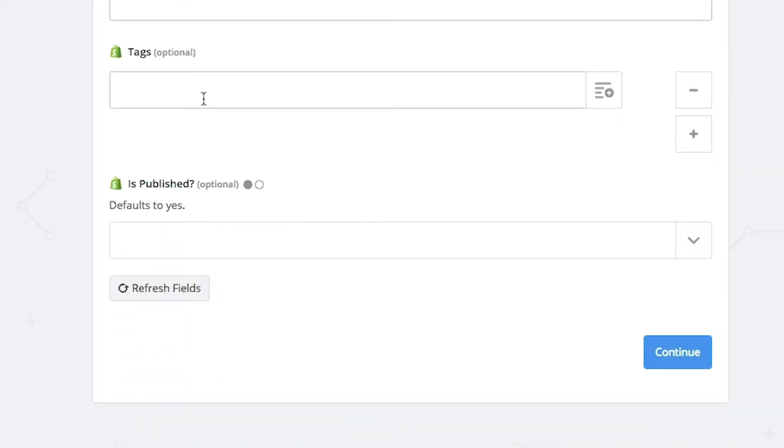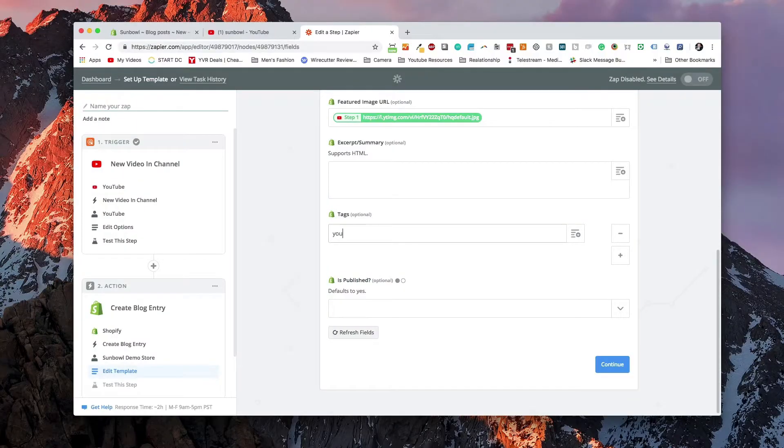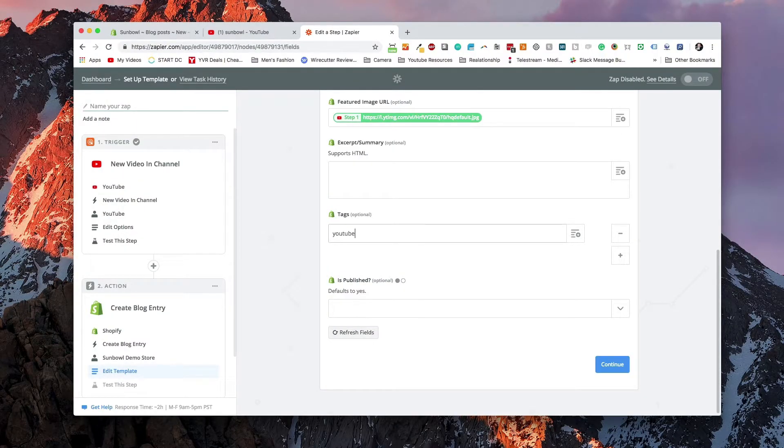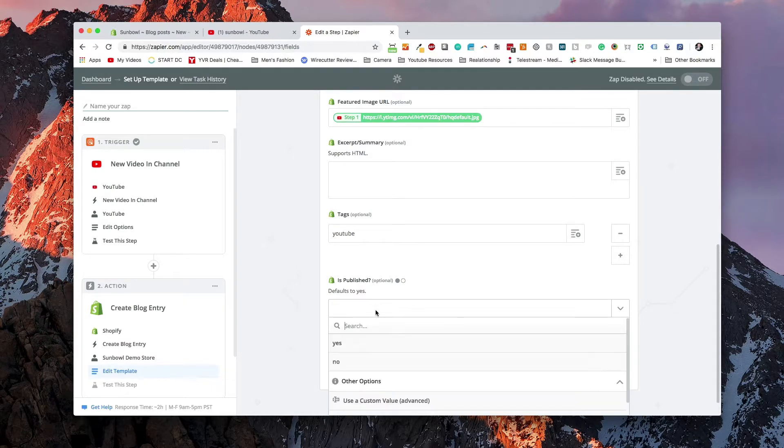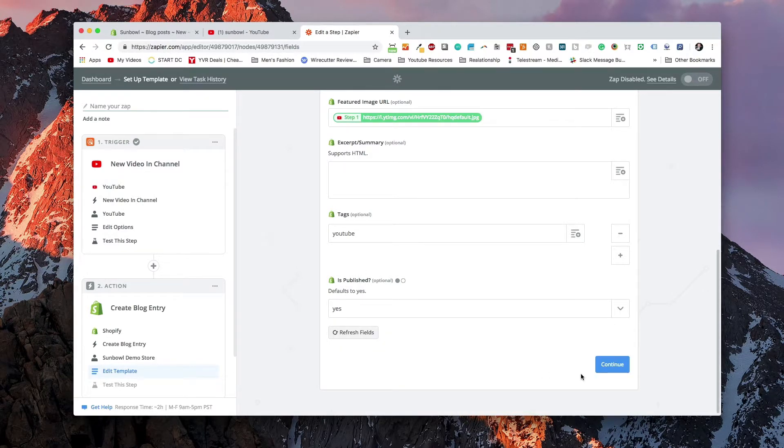Tags. We don't need to tag it with anything. We could potentially tag it. If we have multiple blog posts coming in from multiple sources, it might be a good idea to tag this with YouTube so that we know the source so that we can organize it later. And the next thing we want to do is say yes, we want to publish. So we're going to hit continue.